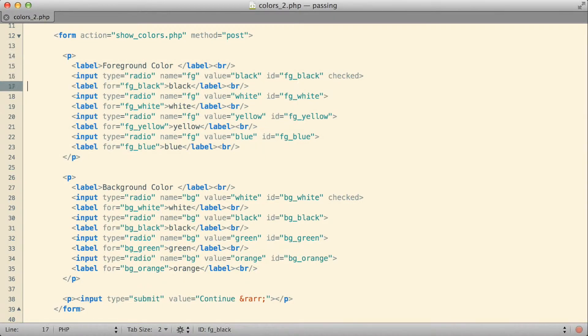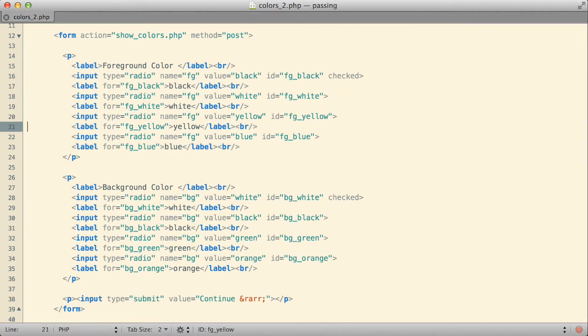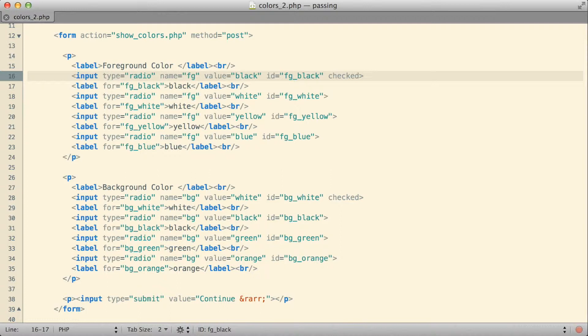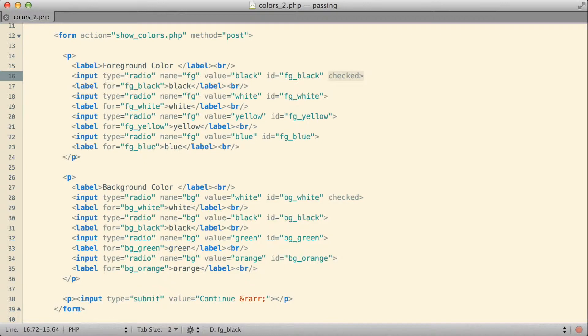I have a group of radio buttons then for the foreground color. I let the user select black, select white, select yellow, select blue, and by default we have the black checkbox checked, or the black radio button selected, as the default foreground color.